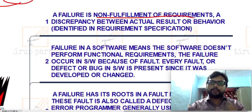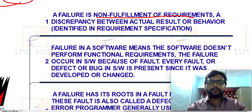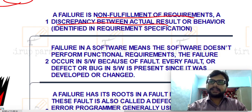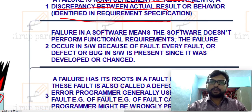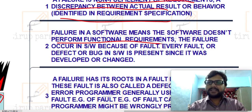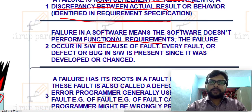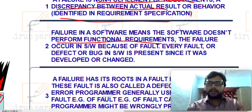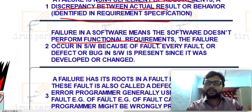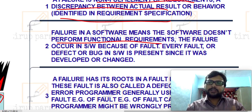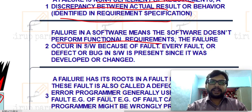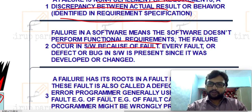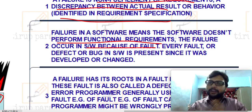A failure is the non-fulfillment of a requirement — one of the most important points. If you are not able to fulfill the basic requirement of a client, that means there is a failure of your software. Failure means software does not perform its functional requirements. I may have developed software for some requirement, but if that software is not fulfilling those requirements, we consider it a failure. Failure occurs in software because of faults — bugs or errors that lead to failure.